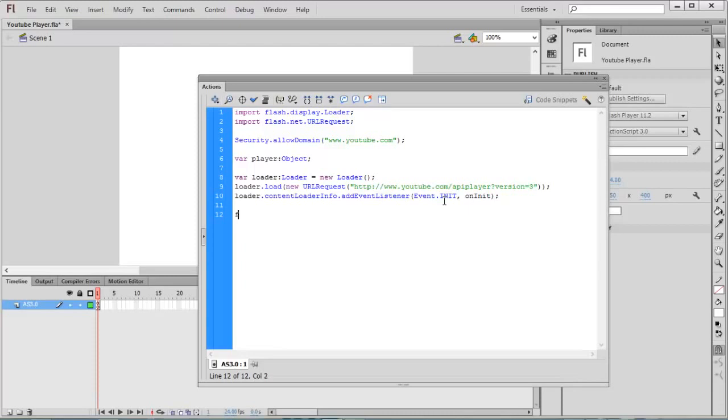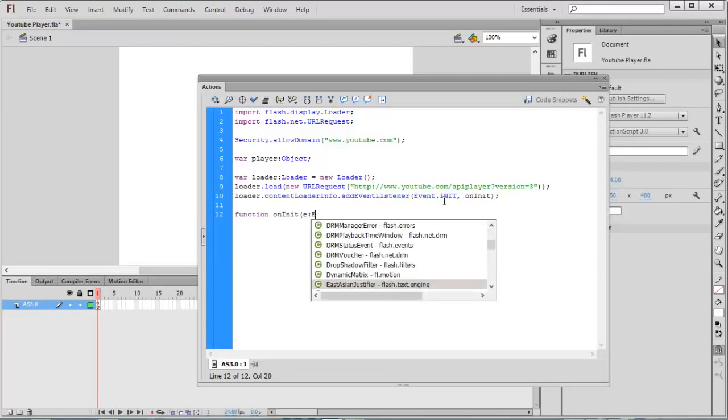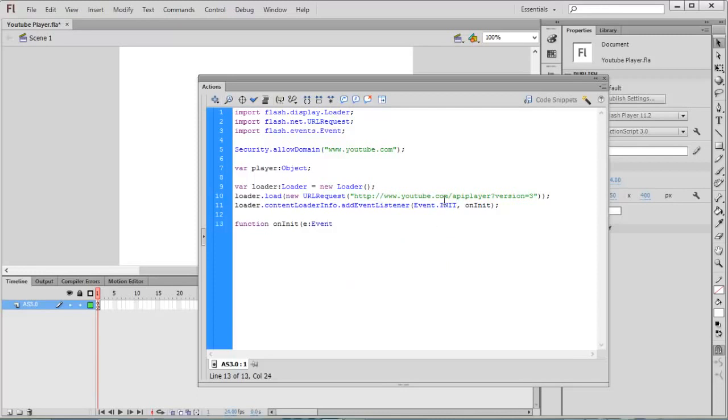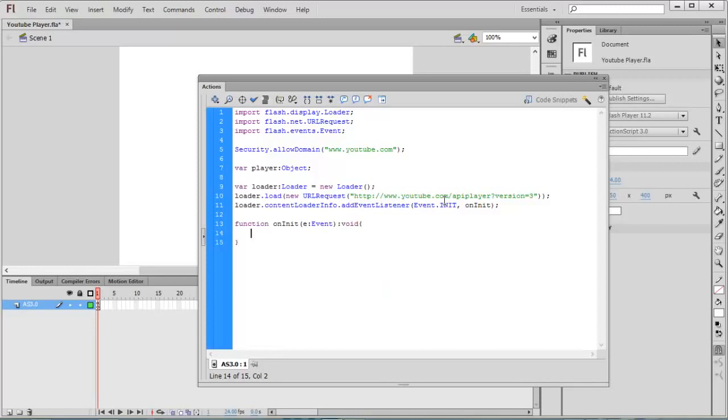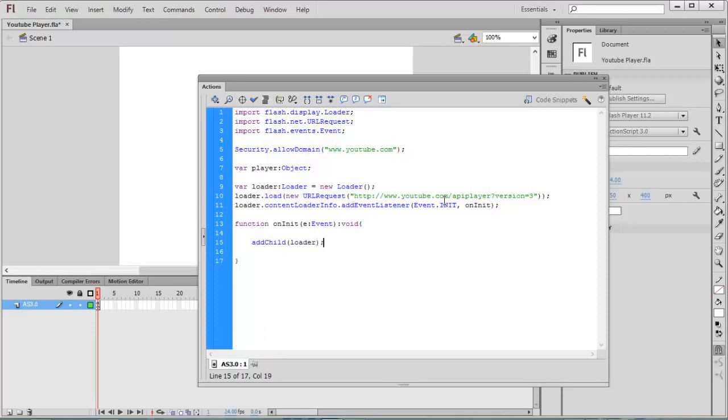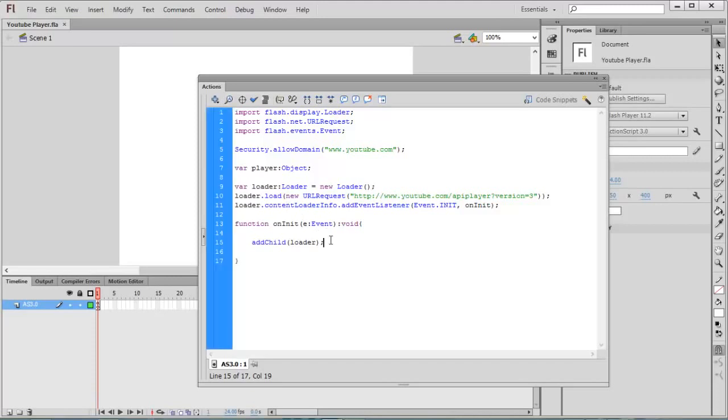Inside this function we are going to add the child: addChild(loader.content). The next task is to store the reference of the file loaded, so player equals loader.content.